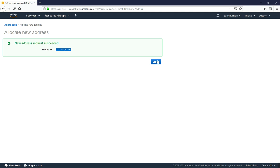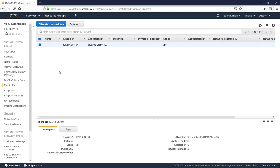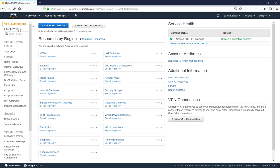So I'll just click close here and I'm going to come back and click on the VPC dashboard here, which will take us back to the VPC dashboard. I'm then going to click to launch VPC wizard.